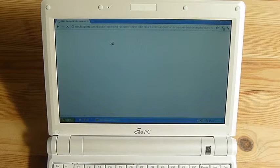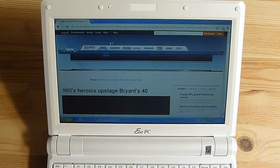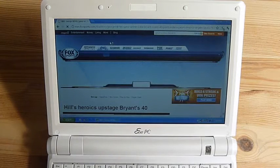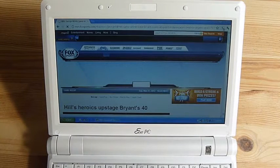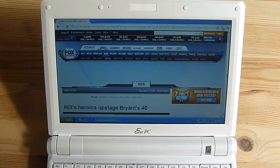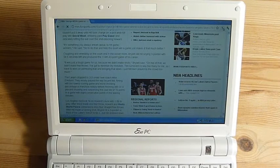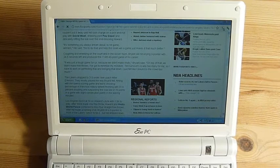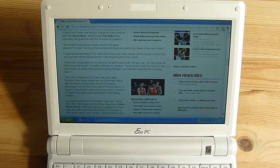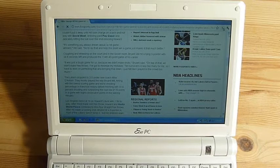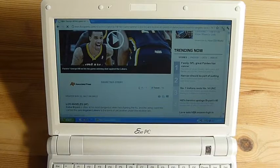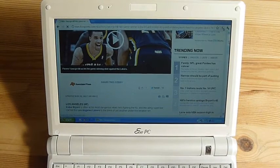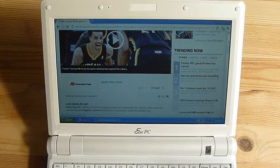See, I'm just going to Fox Sports, but it's taking a few seconds to load. And sometimes it even pauses while it's loading the page.